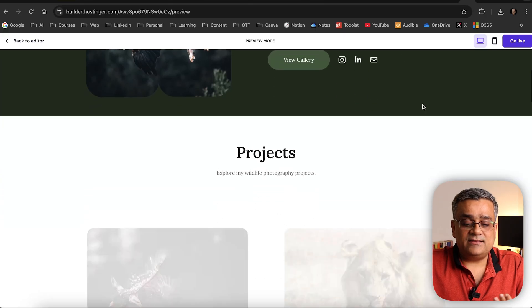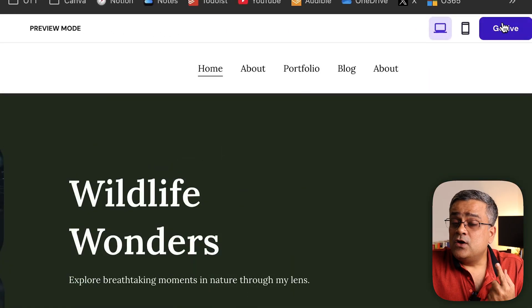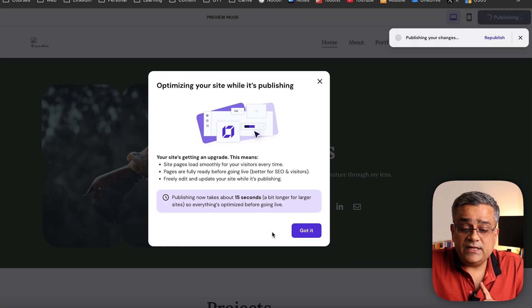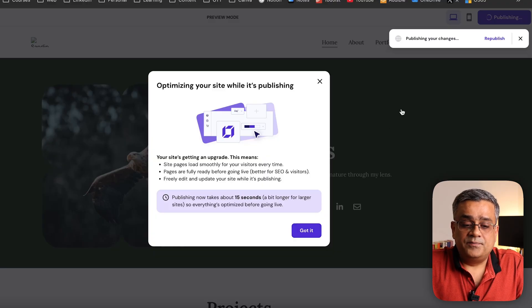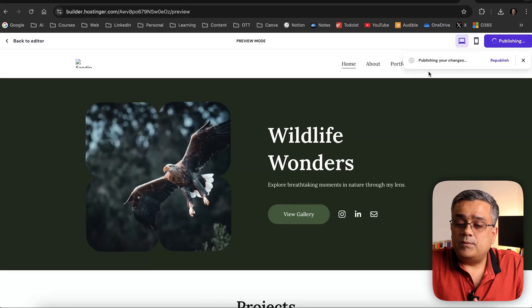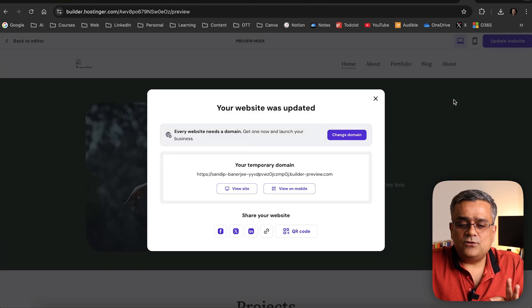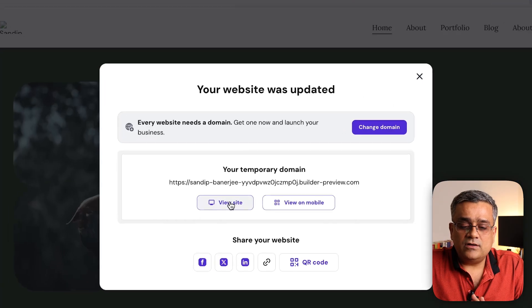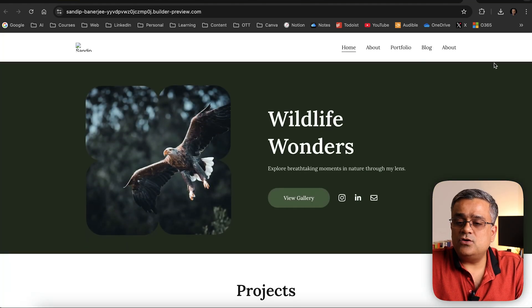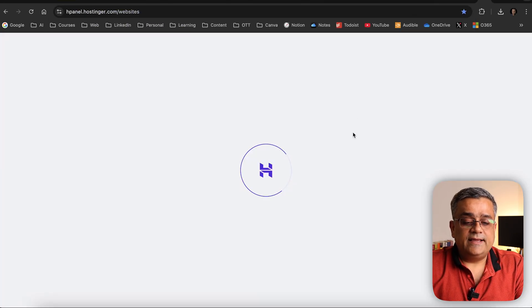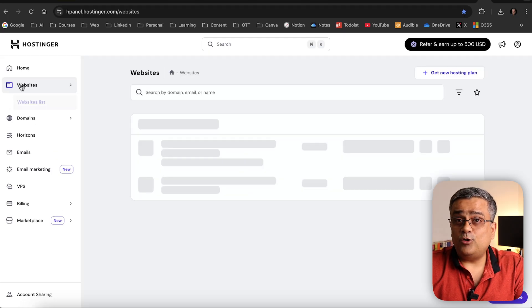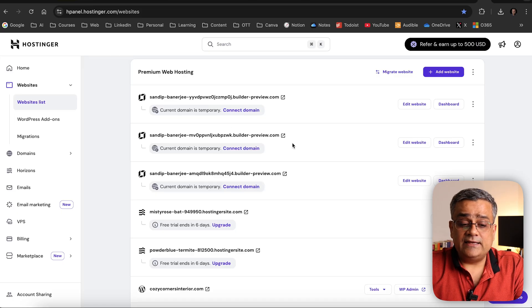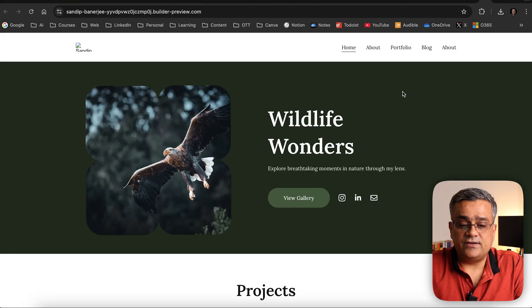If I click on 'Preview', it will open in a new tab and show the entire website. Then I can click 'Go Live' to publish. If I don't connect a domain, it will publish using a temporary domain. Currently it's optimizing and publishing the site. If I go back to my Hostinger dashboard it will show the published domain, and I can share that link with anyone. I can click 'View Site' to see the website on its temporary domain.